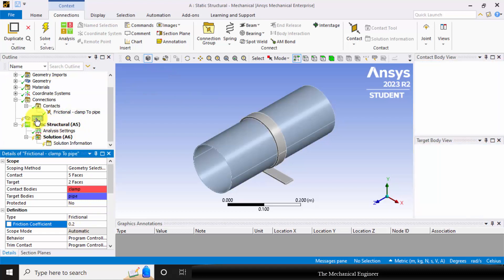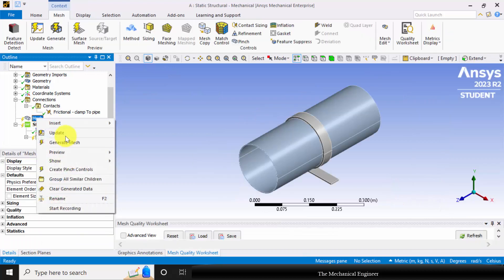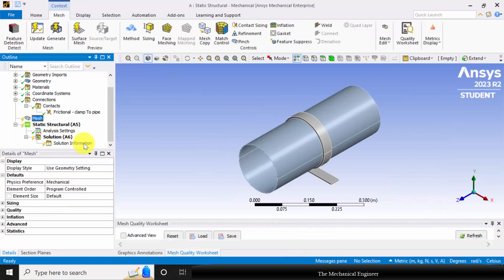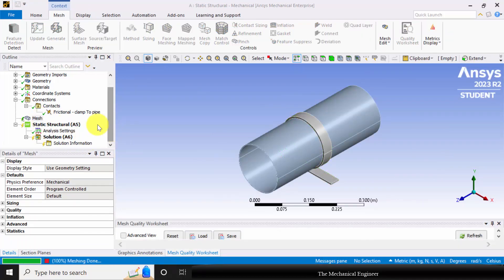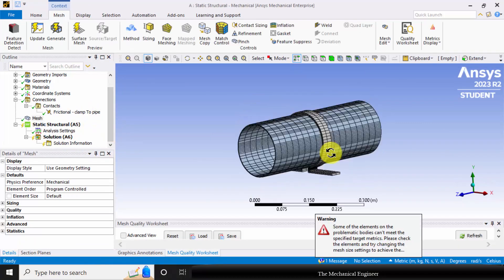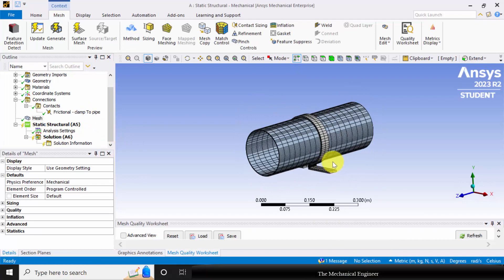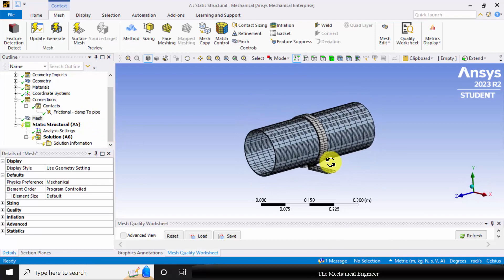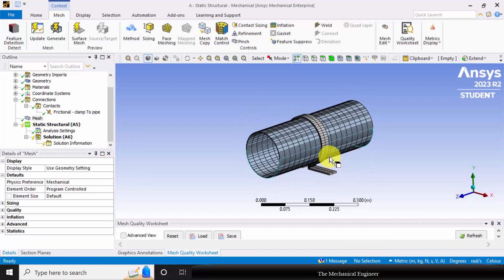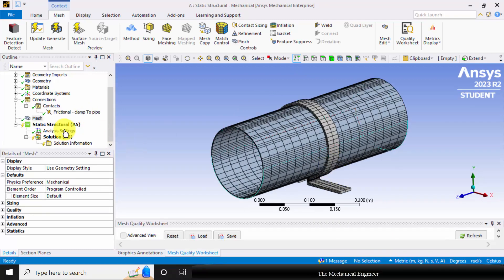Next I am going to mesh it. Right click on the mesh, choose generate mesh. Now the geometry is discretized into elements.